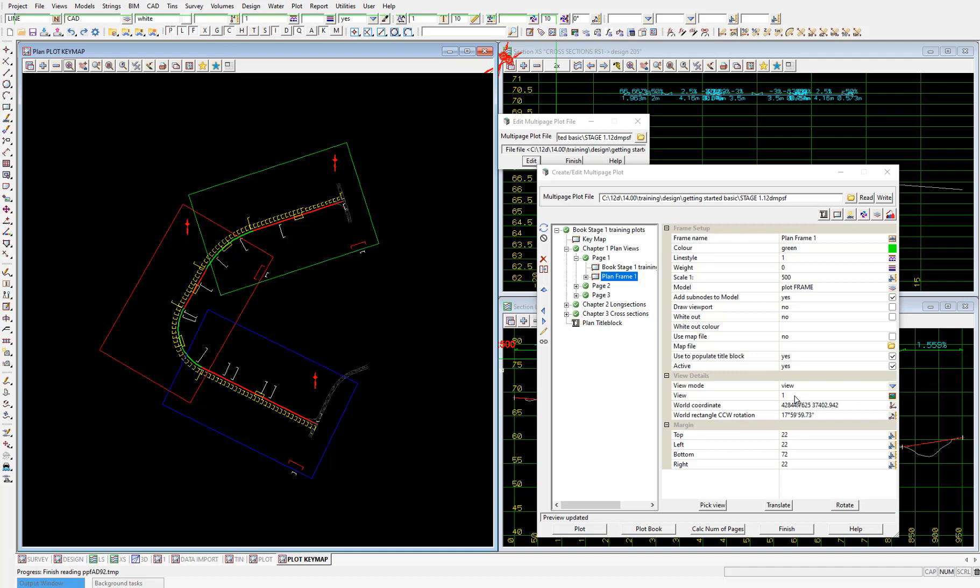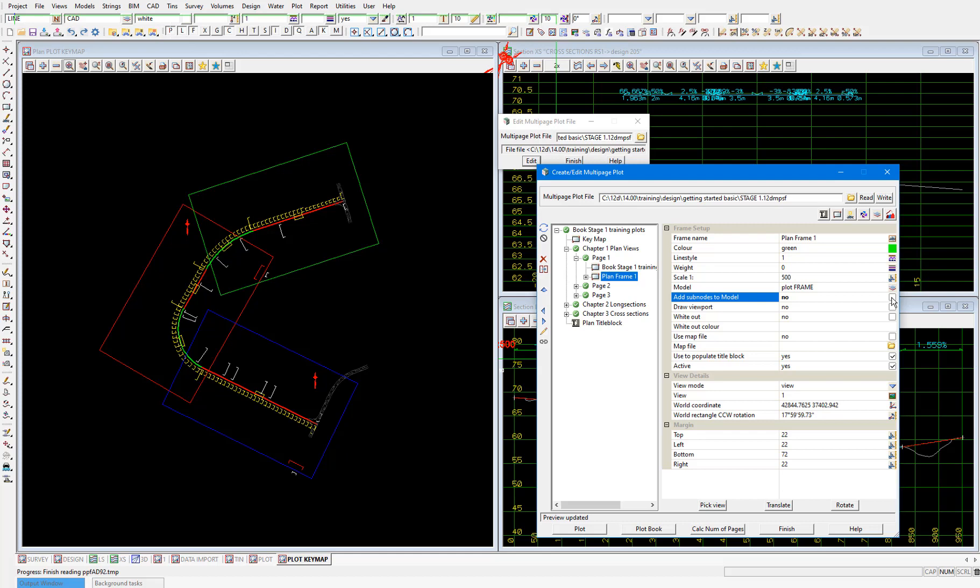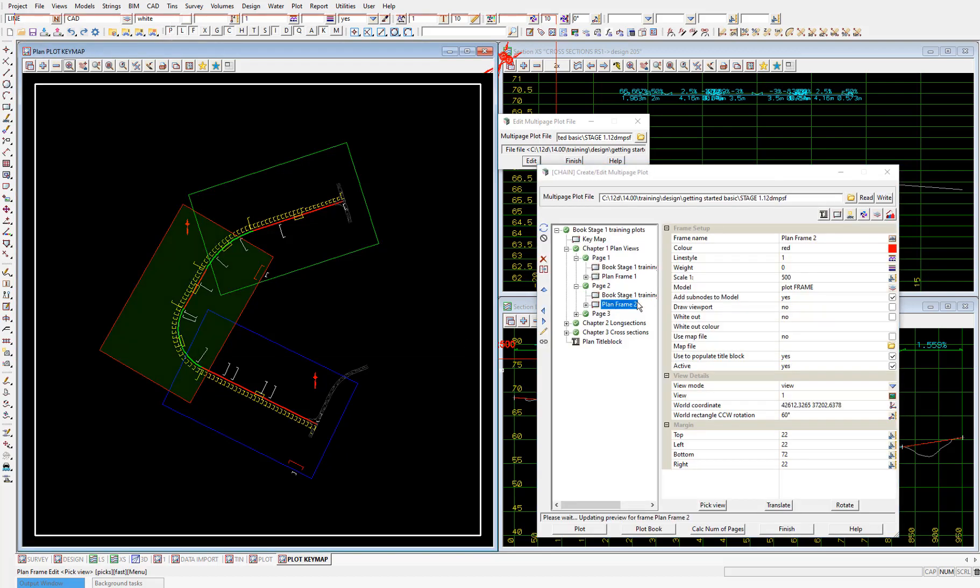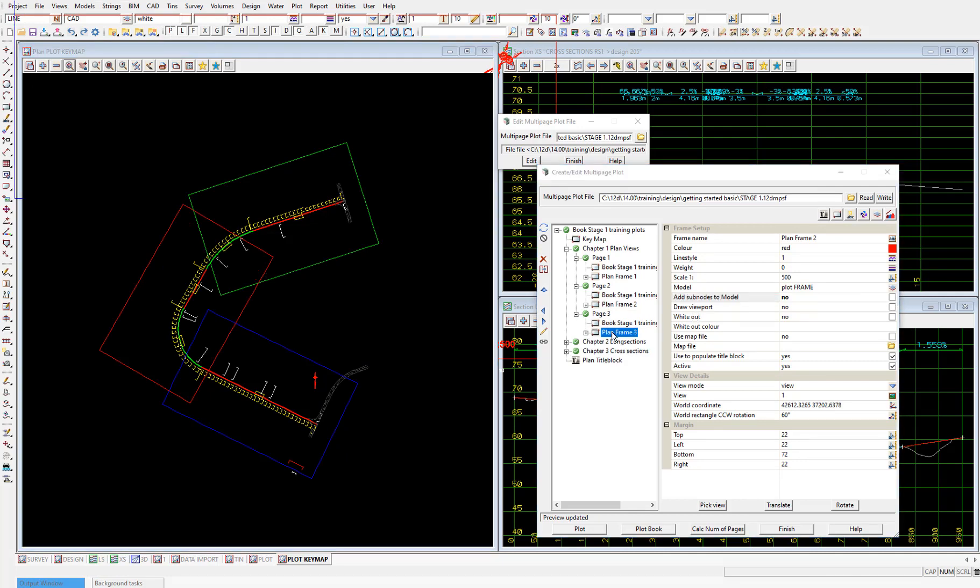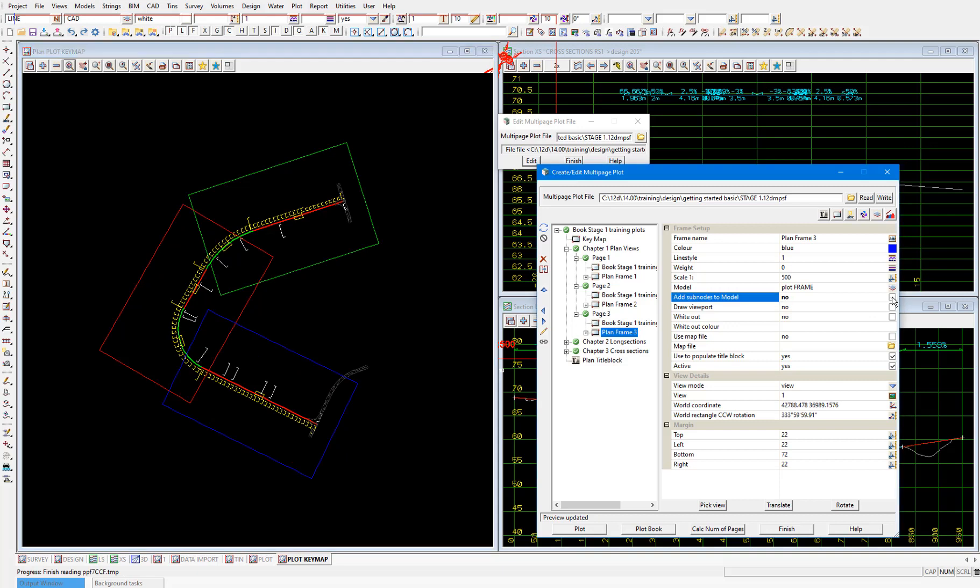We want to make one change to each of these second plan frames, and that is to untick the add sub nodes to model tick box. This one here. So we don't display the scale, the north arrow, and the sheet number within the key map itself. So I'll tick that off all of our three plan view pages. And you can see the plot key map plan view updating as we untick those add sub nodes to model tick boxes.